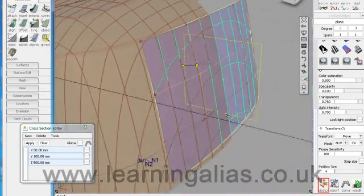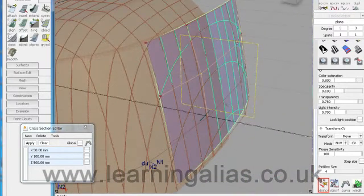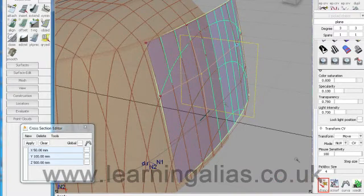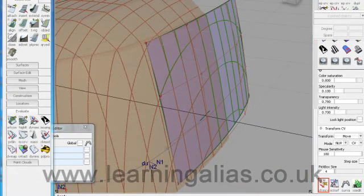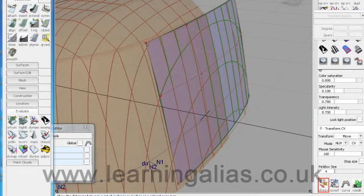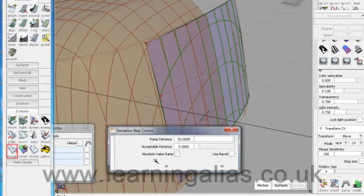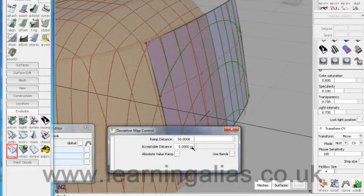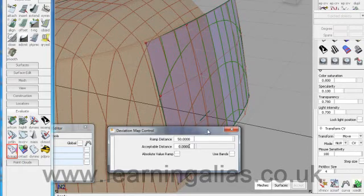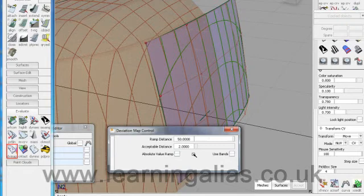Now it's time to use more sensitive means of measuring. Come down here and get the deviation map. Acceptable distance we'll be working to in standard, industry standard of one. But we'll set that to two to start with. It will help us to zone in. And then our ramp distance we'll set that to three.